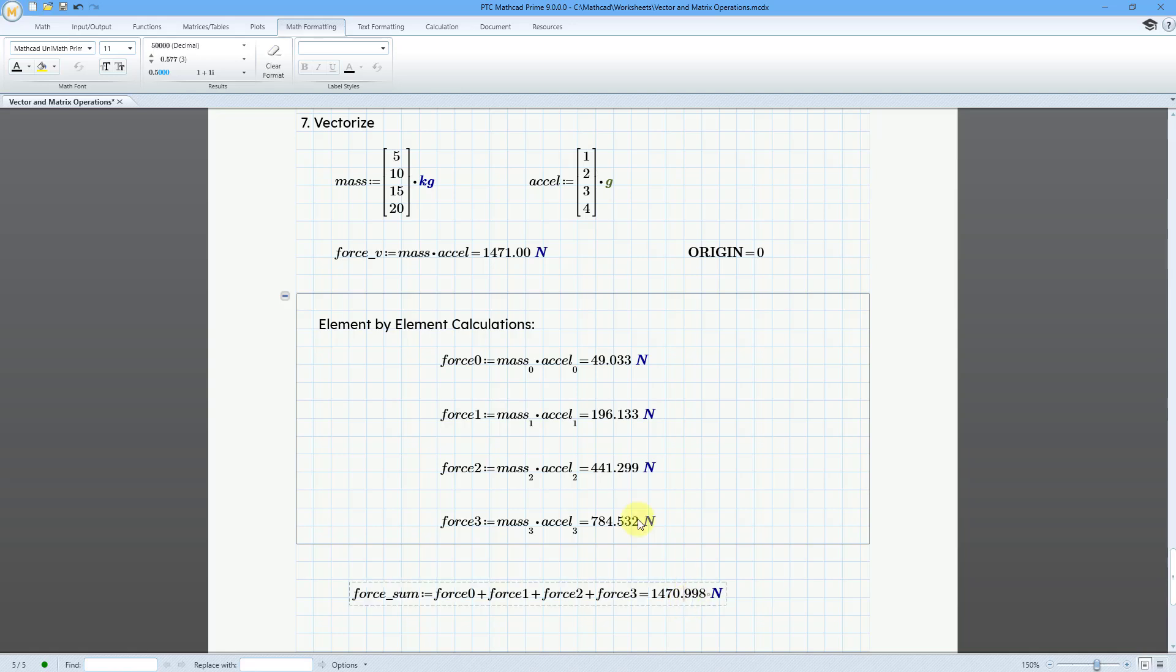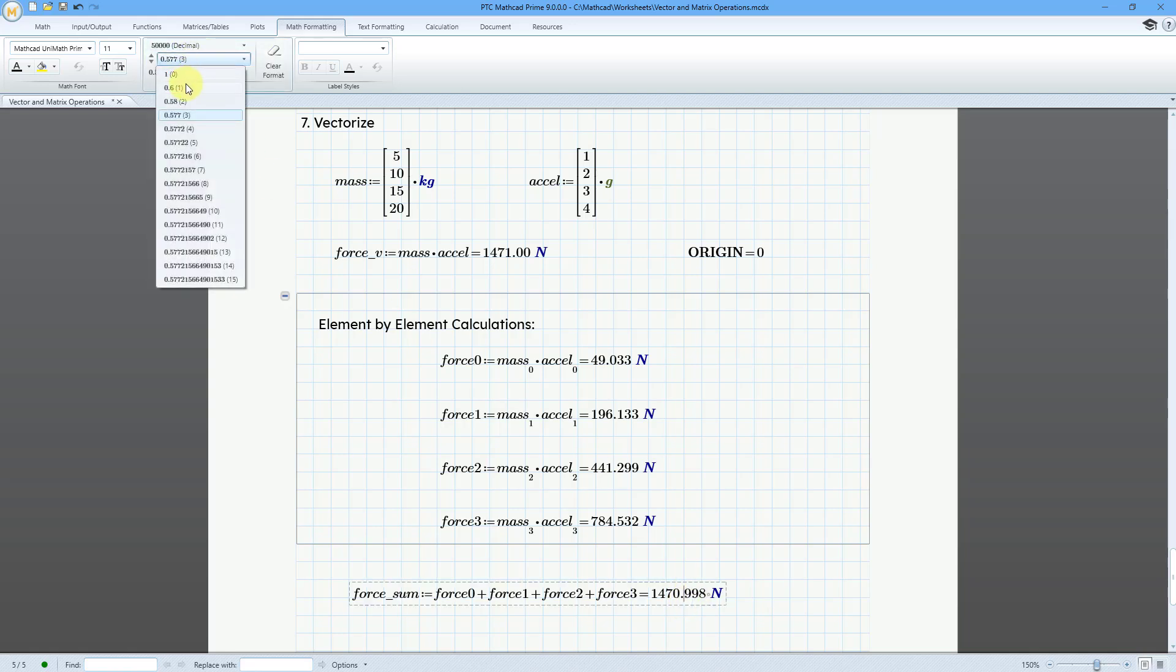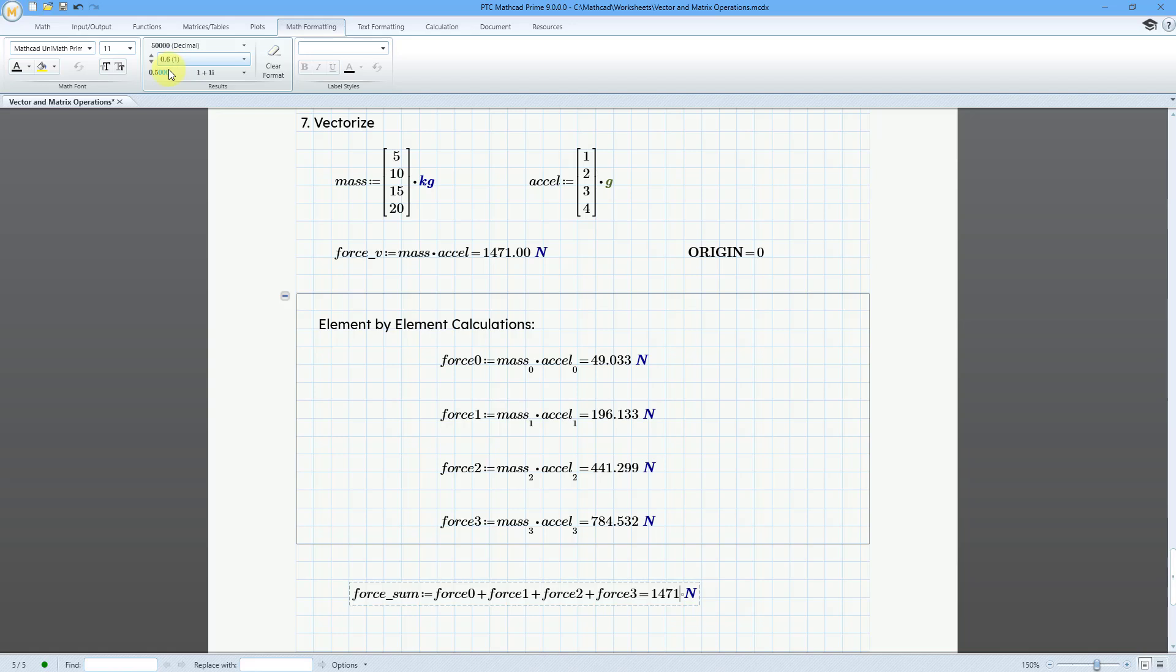Once again, we can change the number of decimal places. Let me change to one decimal place and trailing zeros. 1471.0. So again, if you just use regular multiplication, it's going to multiply each of the elements by each other and then sum them together.